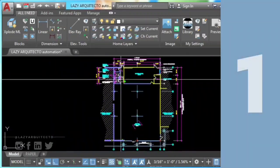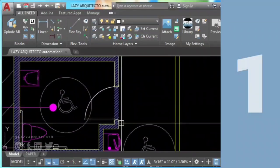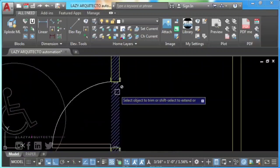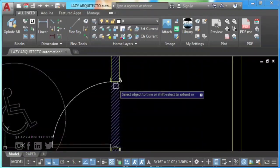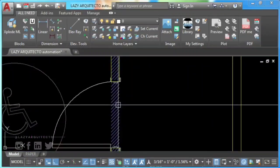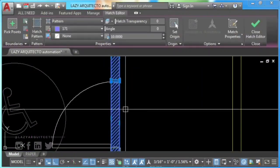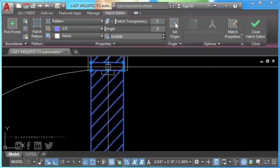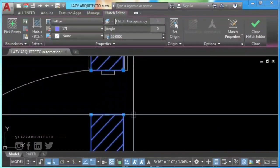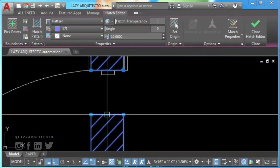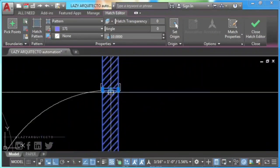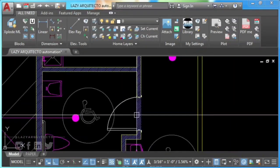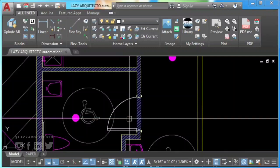Number one: recreate your AutoCAD hatch. If you're still having problems trimming hatches, you might have an overlapping hatch. To fix this, it is not worth it to try to find where the issue is.